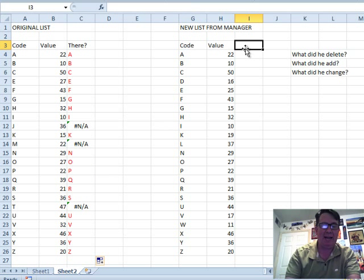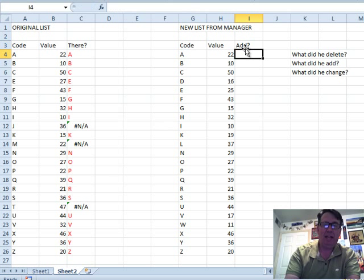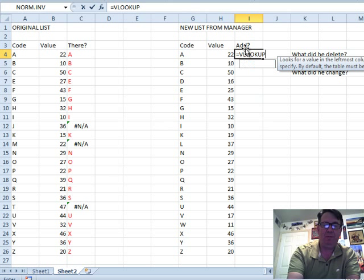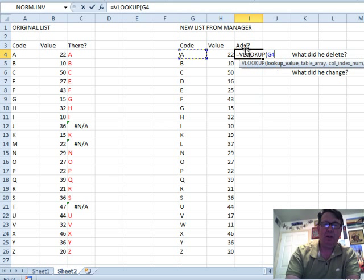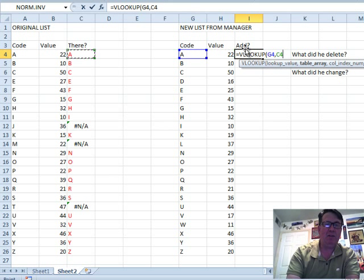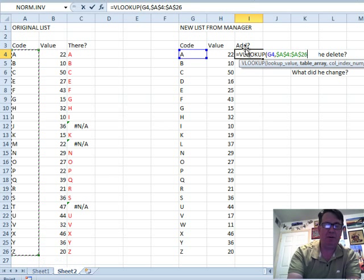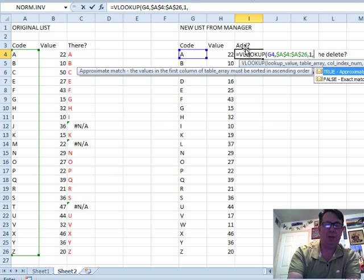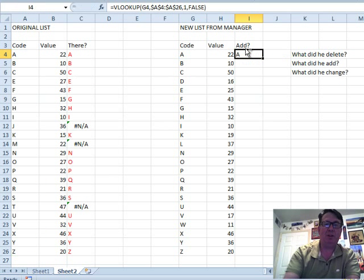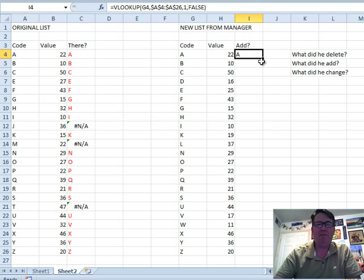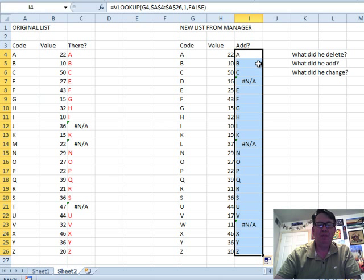Now, what did he add? I'm going to add a column here called add, equal VLOOKUP. Look for this code A, over in our original list, F4, 1, false, the one says we're looking for the first column. And again, very similar process here.